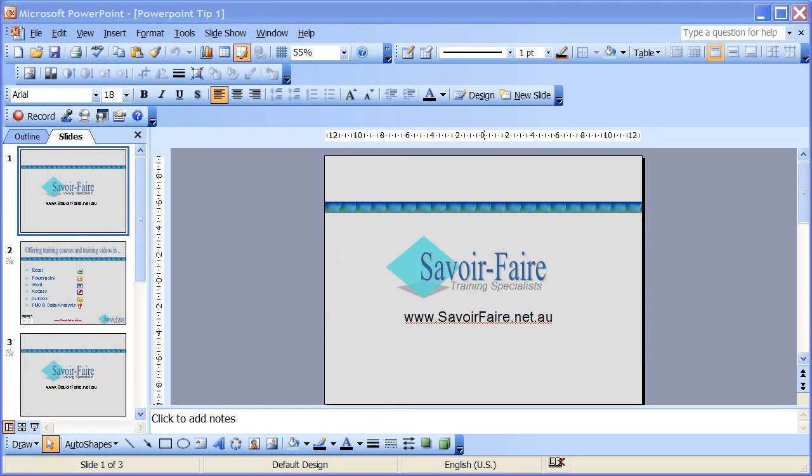I have a PowerPoint presentation here comprising of three slides with a few custom animations and slide transitions.